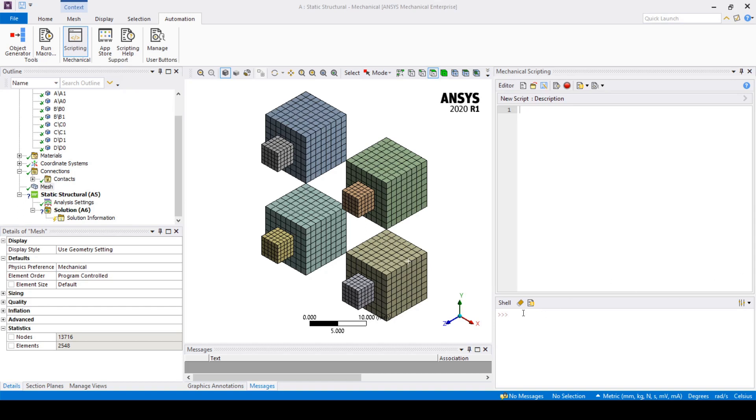If you need more information on something you can always type help and the argument you need help with and it will give you a printout of the help for that object. For example we can type help data model and as you can see the output information is given in the shell.